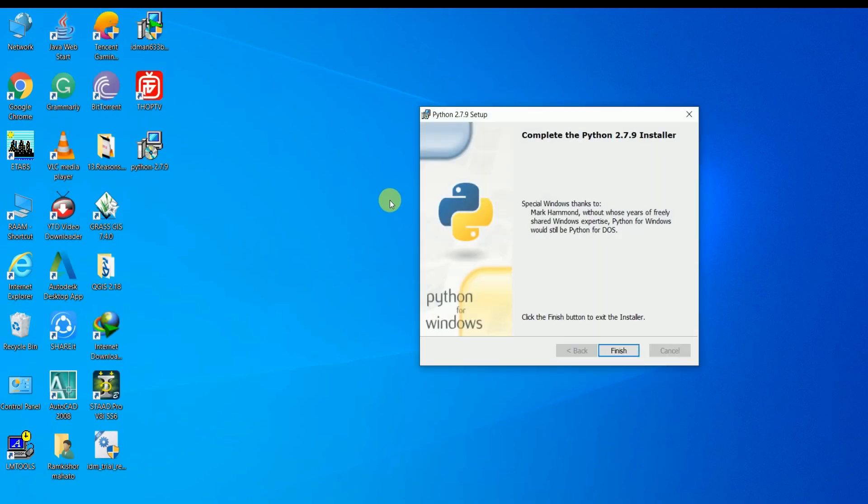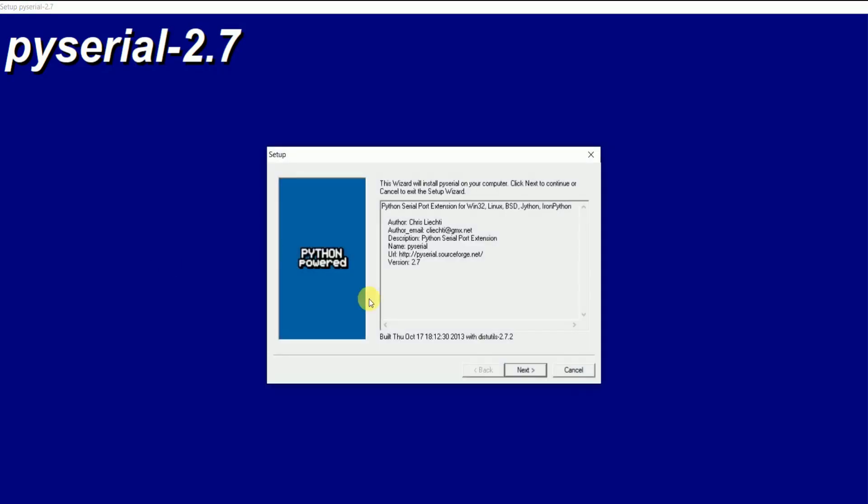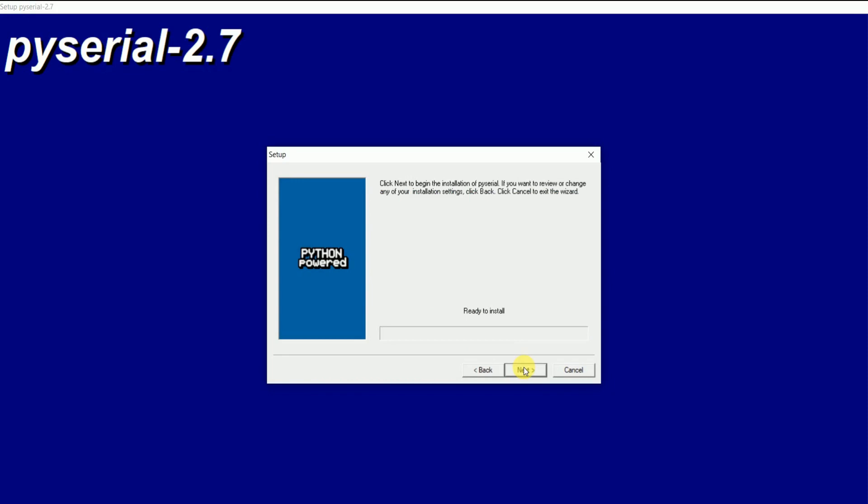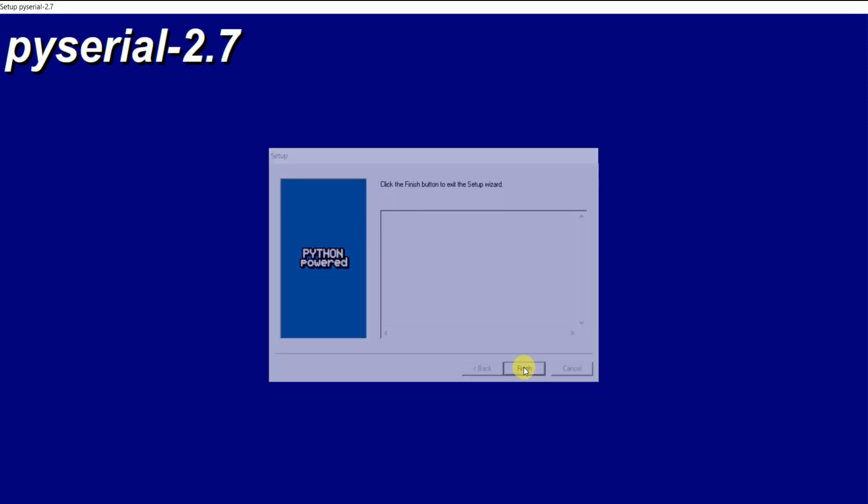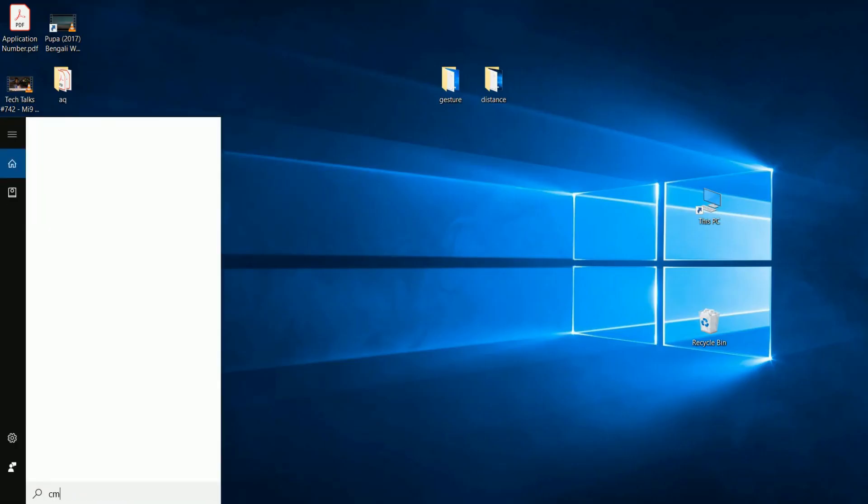To access the serial port in Python, you need to install PySerial whose link is given in the description. Now open command prompt.